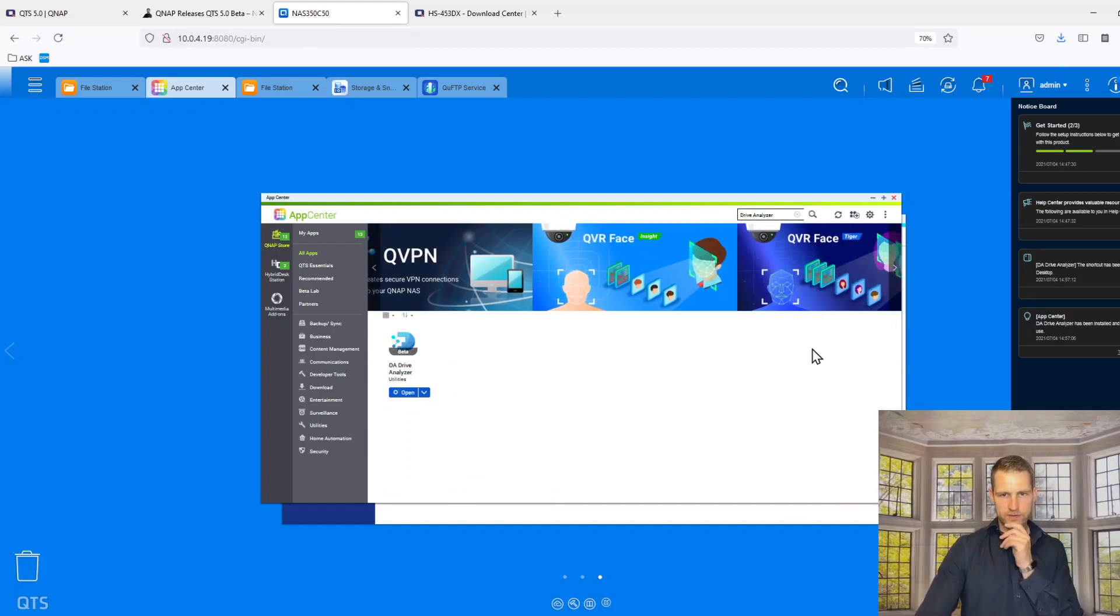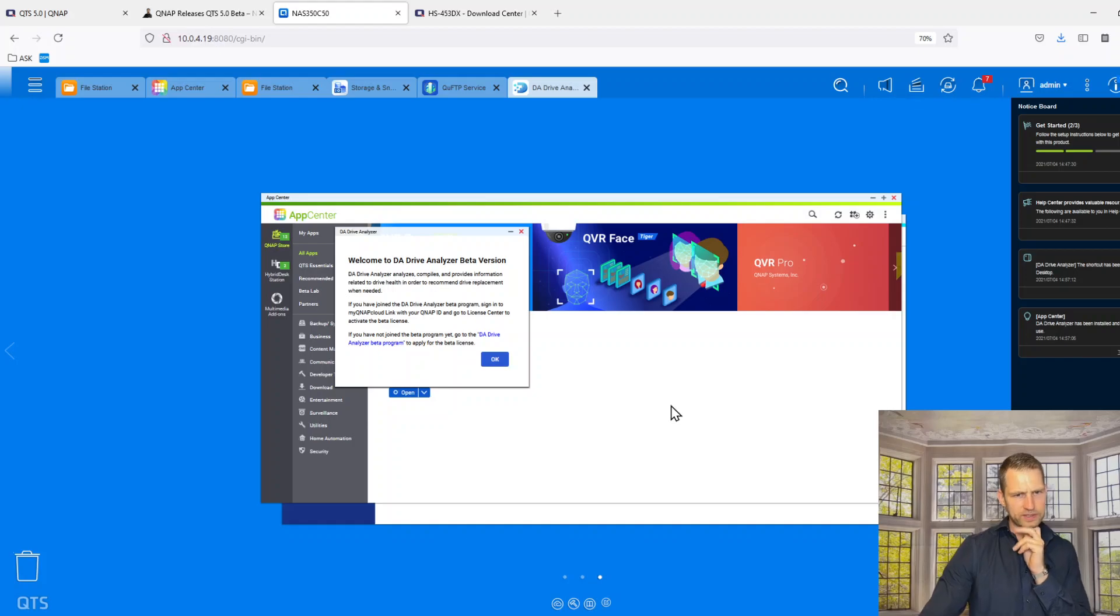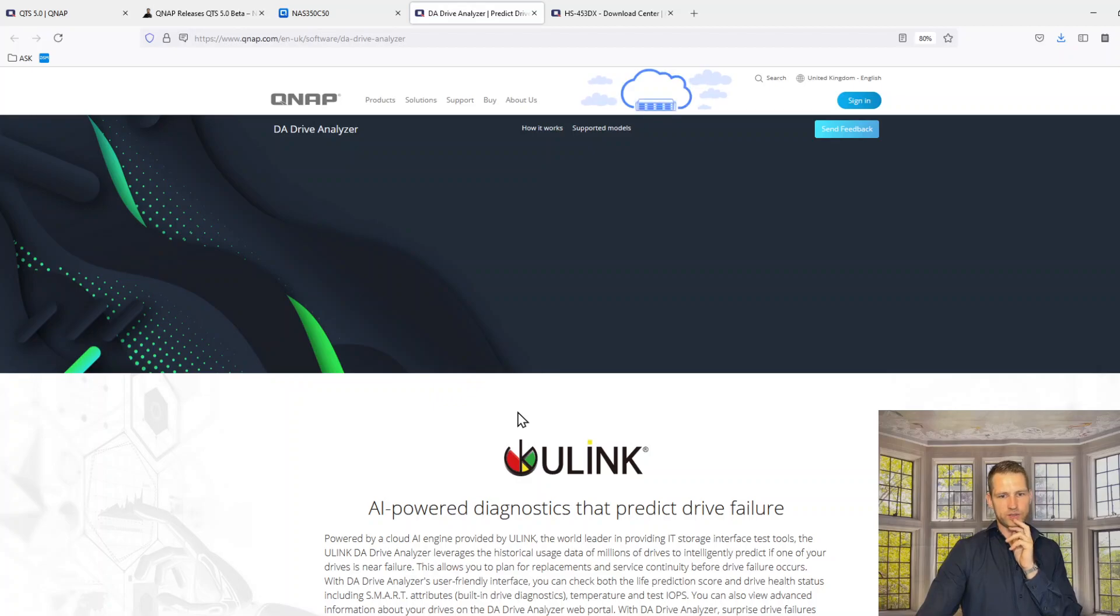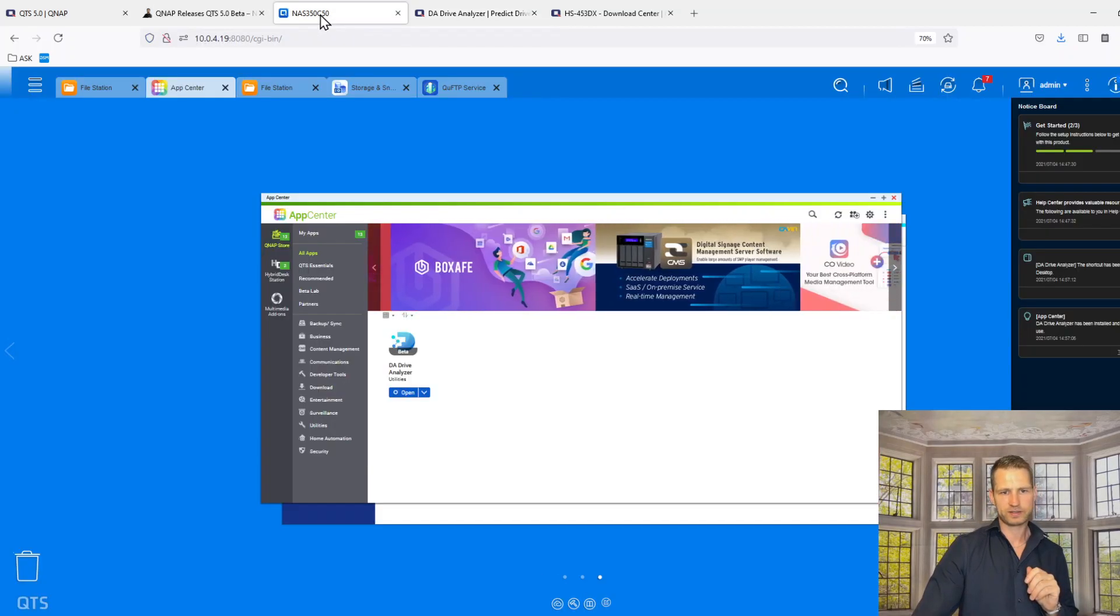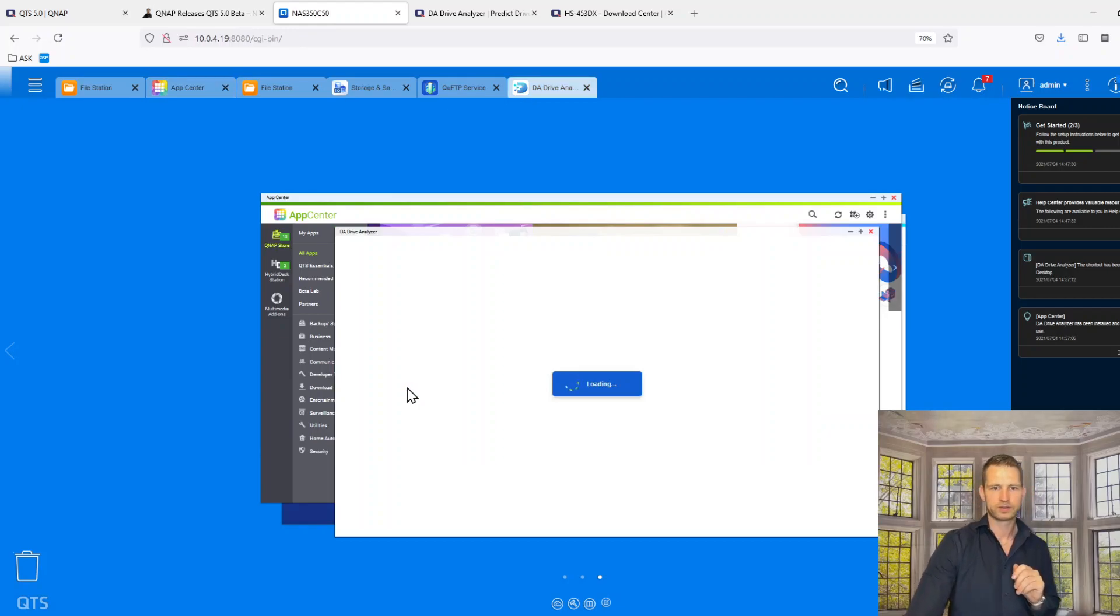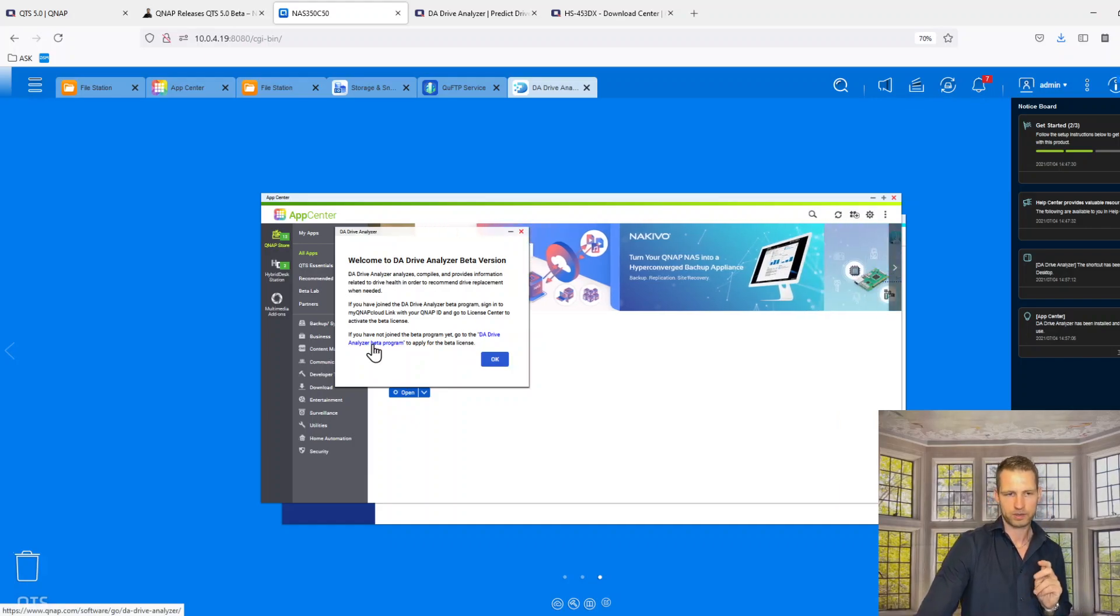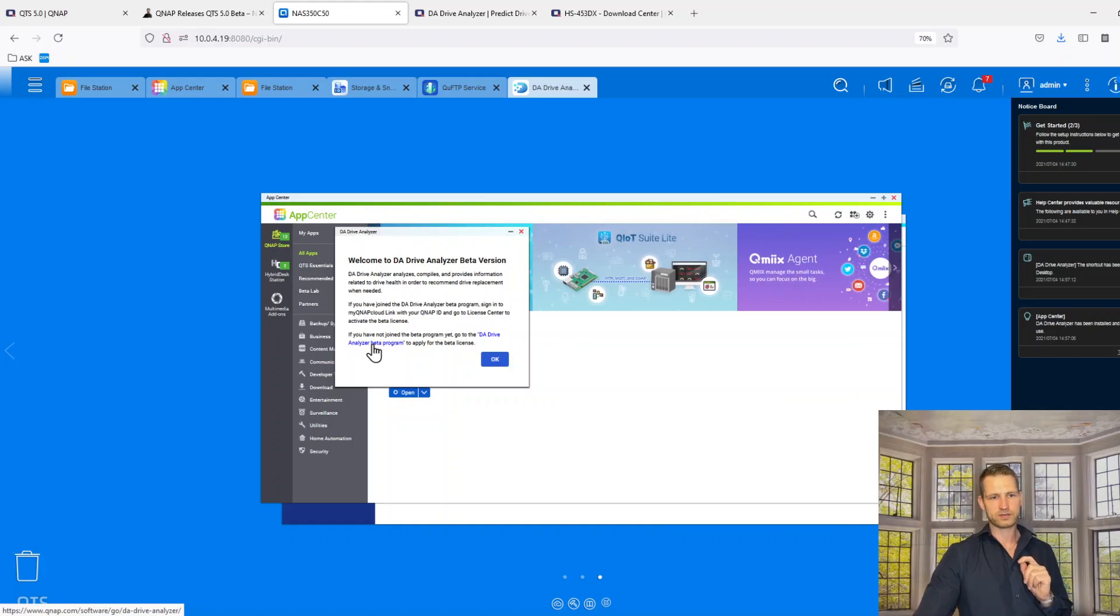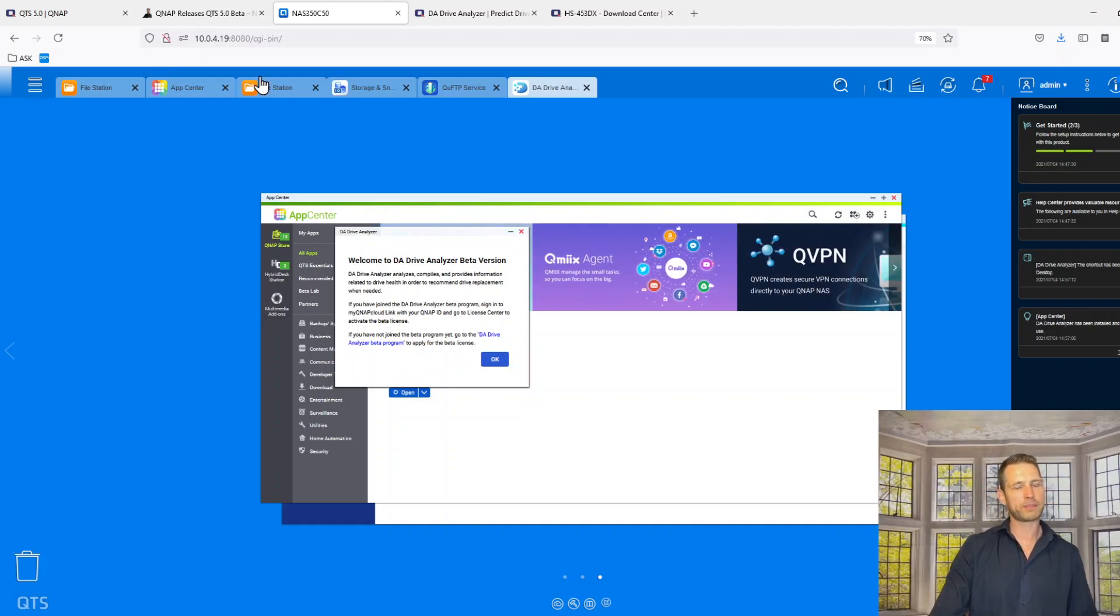So welcome to DA drive analyzer beta version. It compiles and provides information related to drive health information. Okay, let's just, all right, it's opening a new tab, it's taking me to a website actually to read about this. Does it mean that it's not finished? I just want to use it, why not? Maybe now it's going to, no. So if you have not joined beta program then apply for it. If you have joined the beta program, sign into cloud link with QNAP ID and go to license center, activate the license. Oh no, no, no, that's sneaky. So we need license for this, not good. So many people not going to be happy.